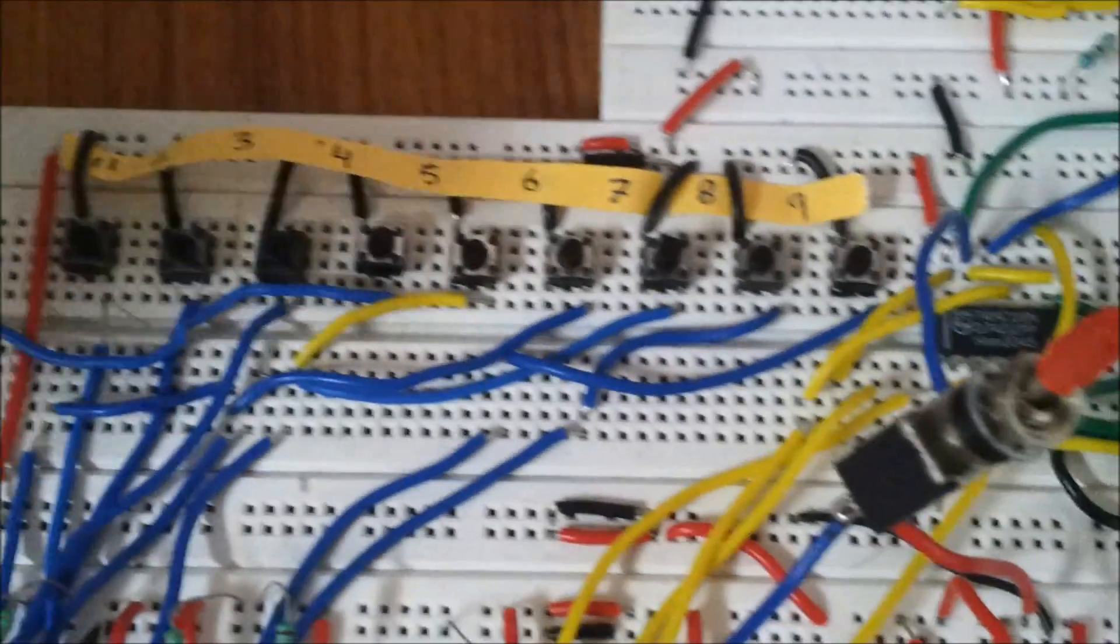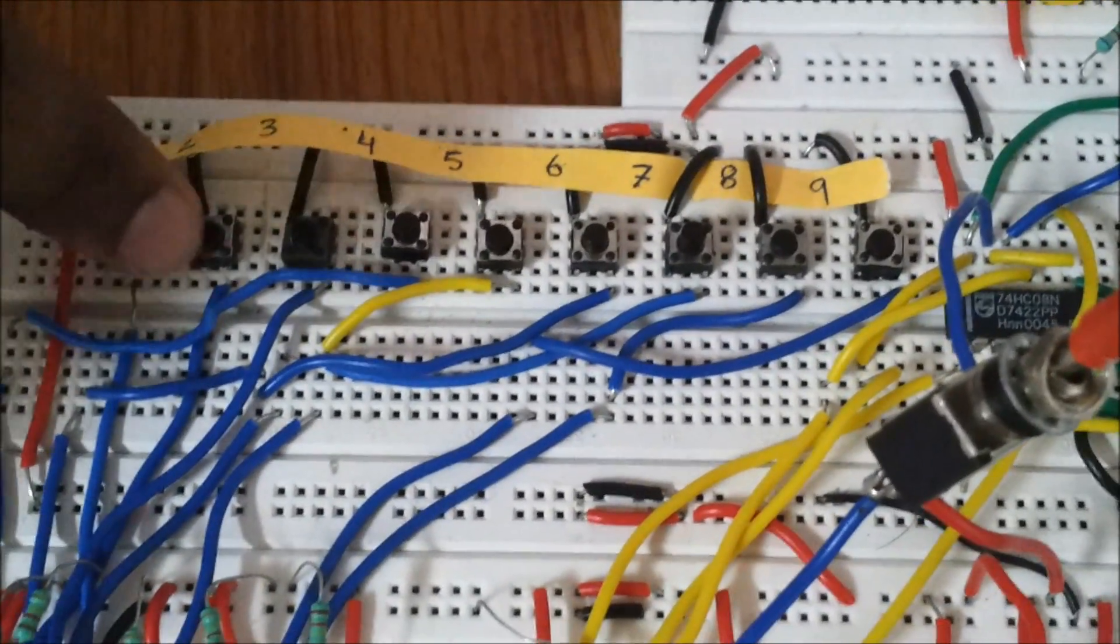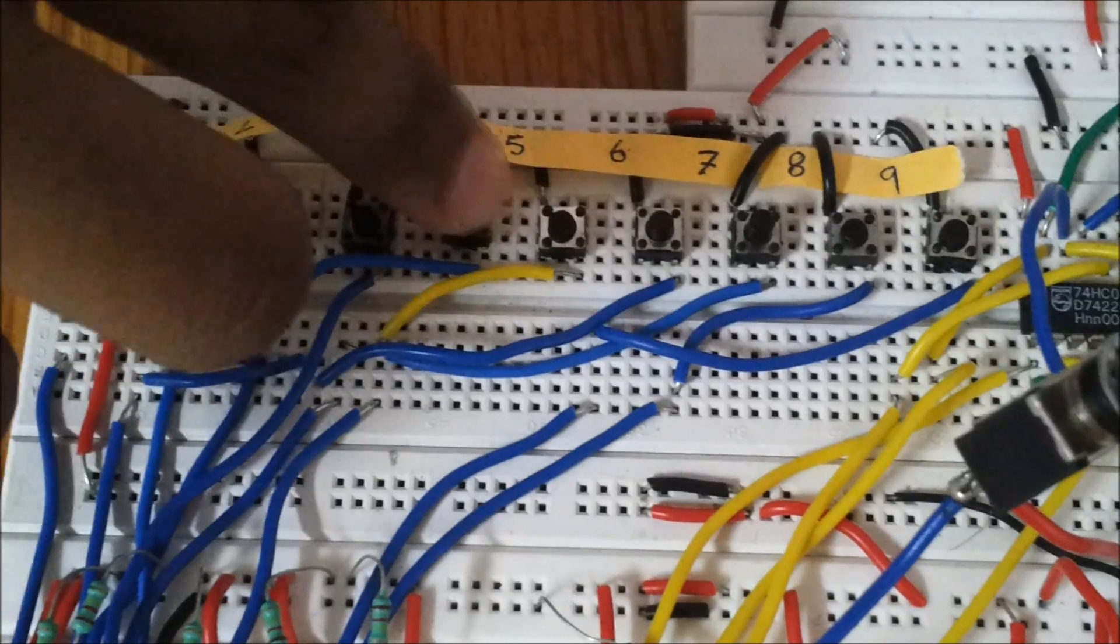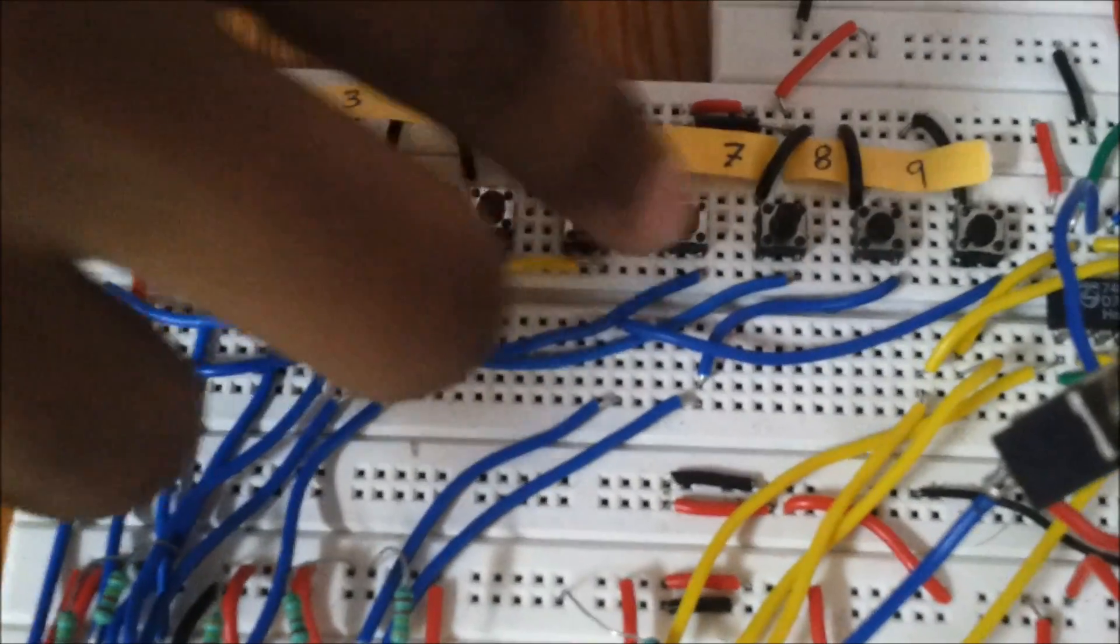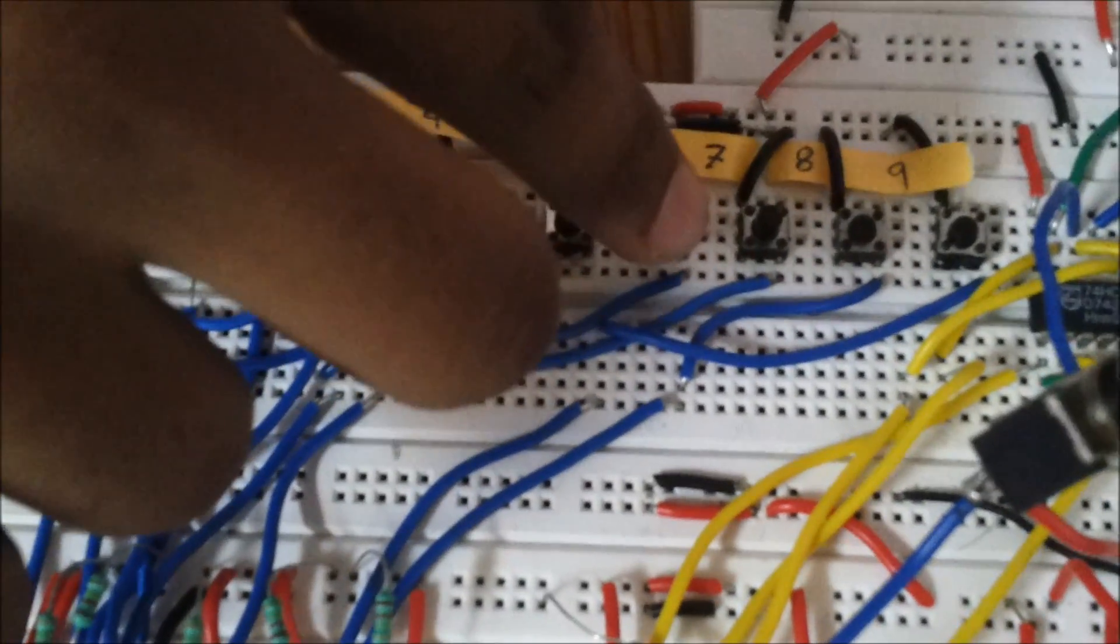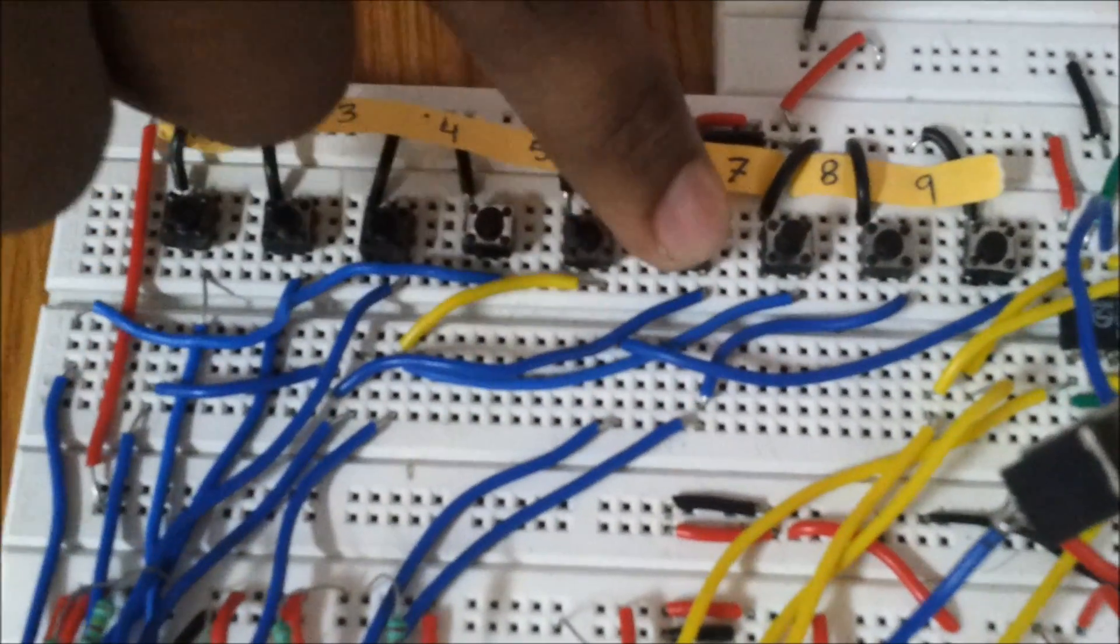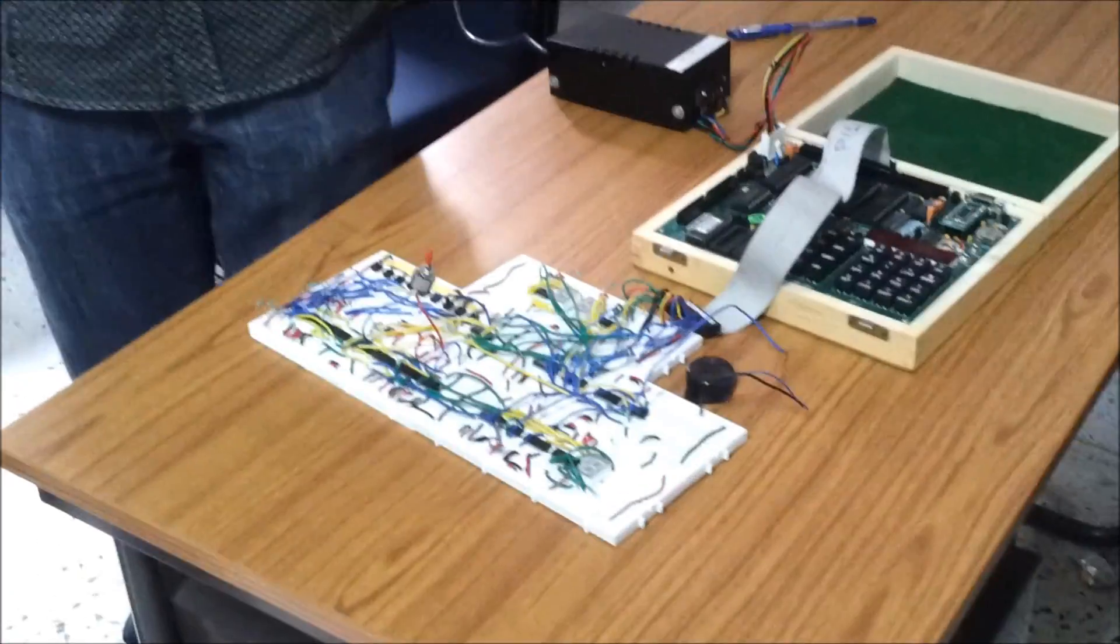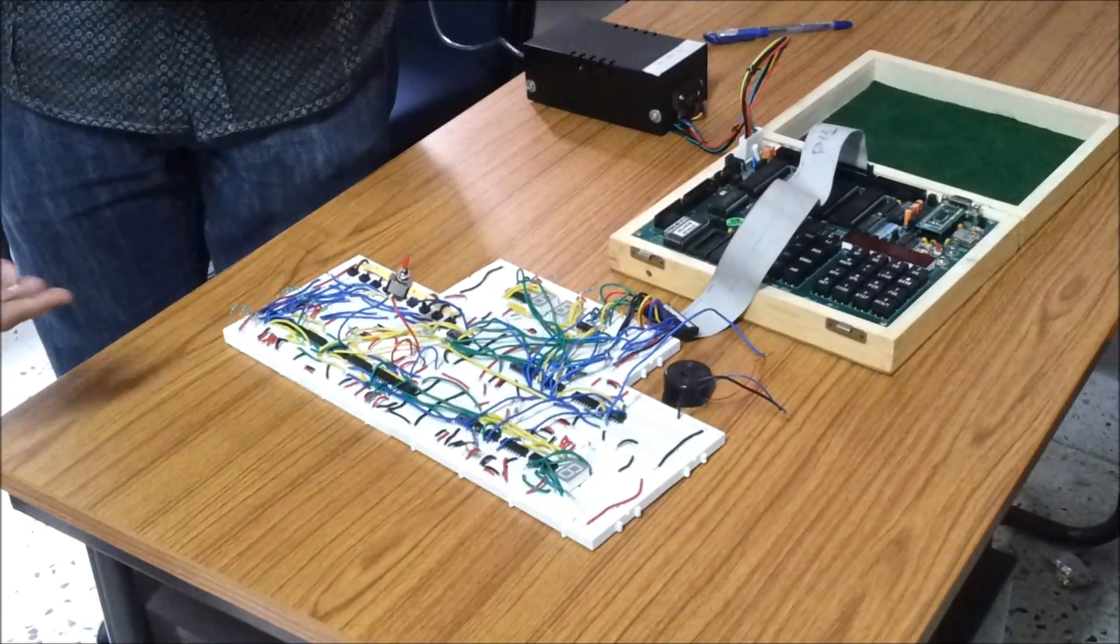Now if I will press 6 then it should go off. So this is 6. So as you can see the alarm has gone off. So that was our project and we hope you like it. Thank you.